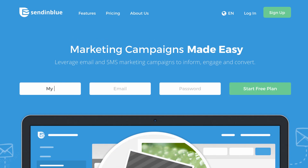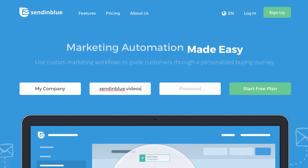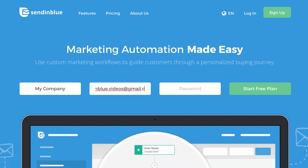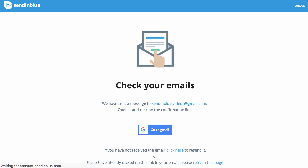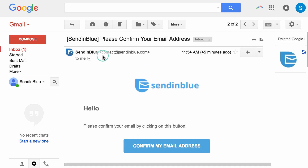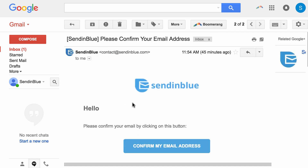Creating a SendinBlue account is easy. Just input your company name and business email address, then choose a password that contains at least 8 characters. We'll send you an email right away to confirm your address — just click the link to confirm we have the right one.